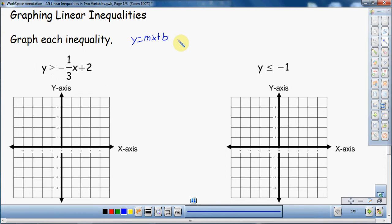The first thing we're going to do is draw not just a line. When we're graphing inequalities, we don't call it a line — we're going to call it the boundary. What I'm going to do first is treat this inequality like an equal sign. So I'm going to graph the equation y equals negative one third x plus 2 first, and then shade either above or below my boundary.